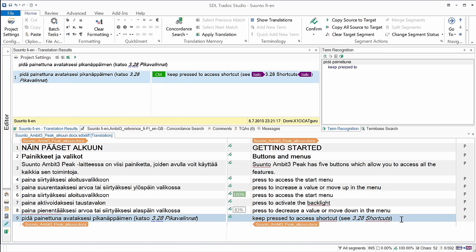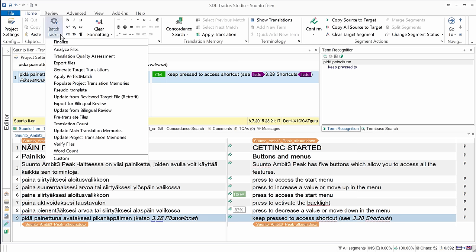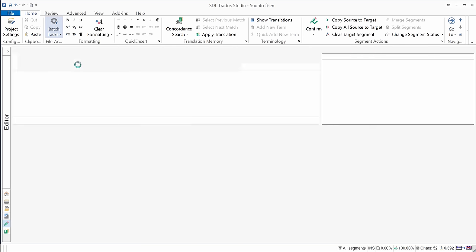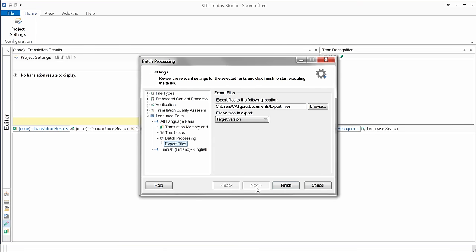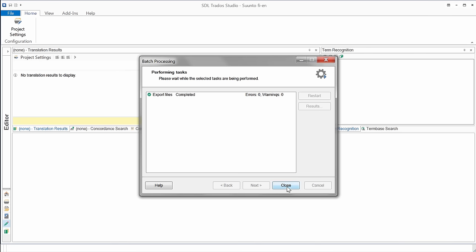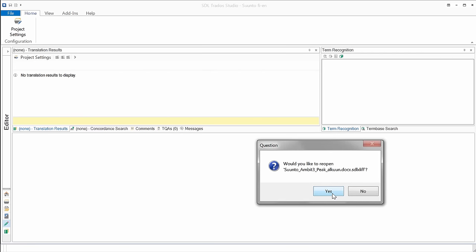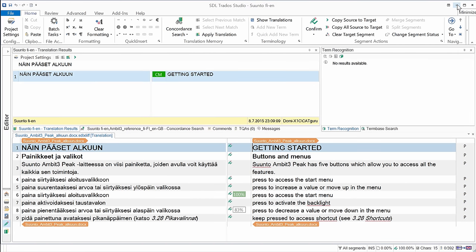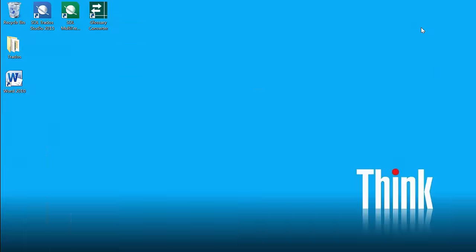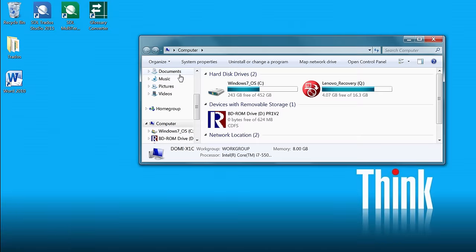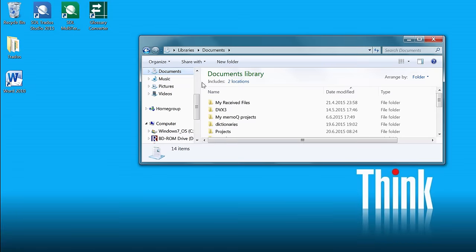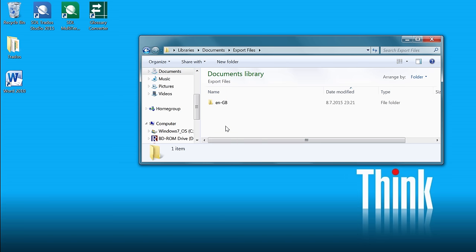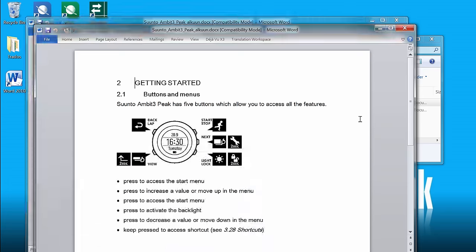And the last step would be to export the translated document. For that, I'll select in batch tasks, it's a dropdown menu where I can find export files. I'll click on next, and Studio will put that under my documents in a folder called export files. I'll accept that, finish, and now it's done, close. I'll reopen my sdl-xliff, yes, and now I'll locate my exported file. It was under documents, and it should be under export files, ENGB, and here it is.